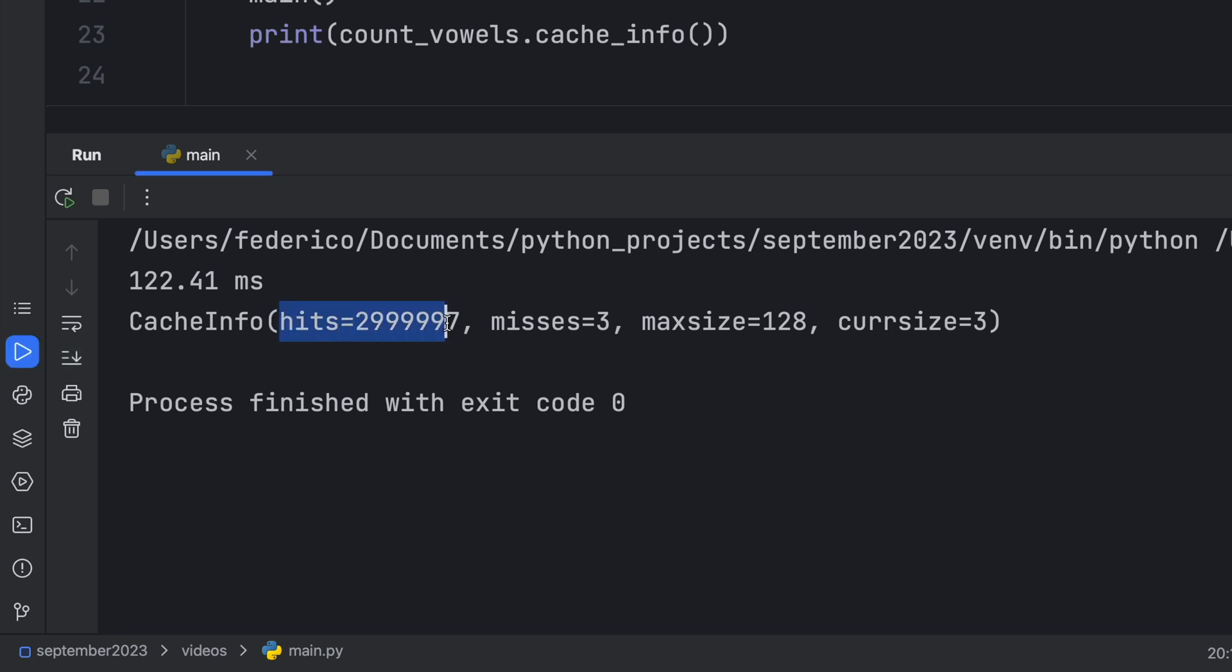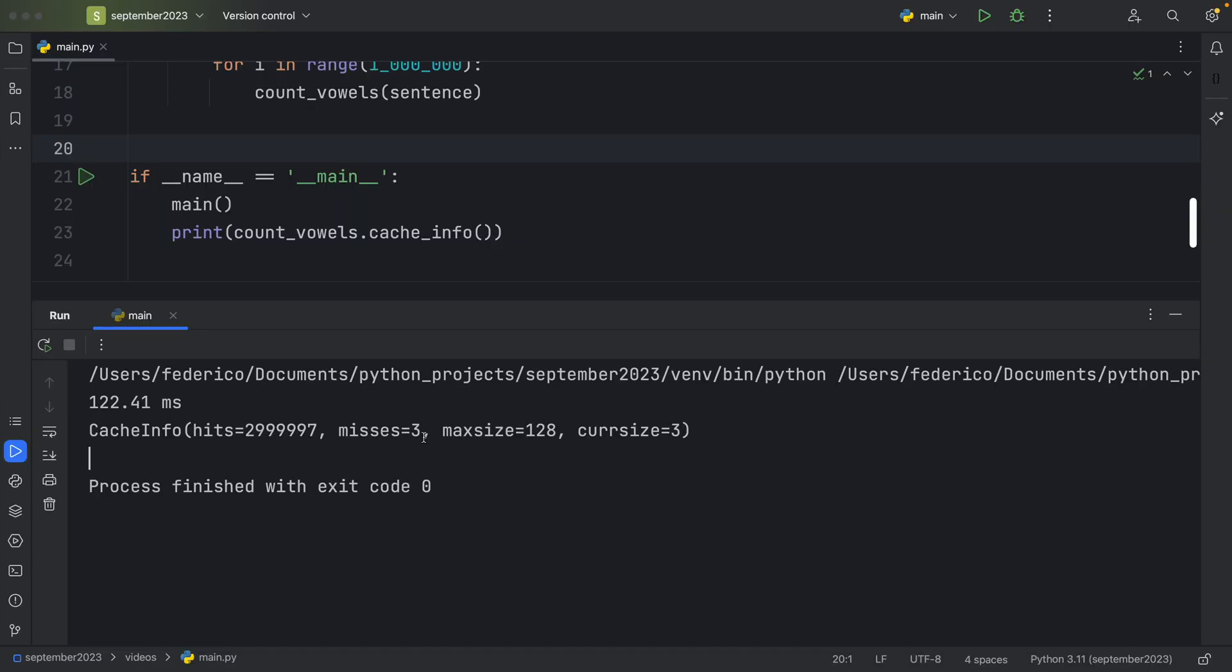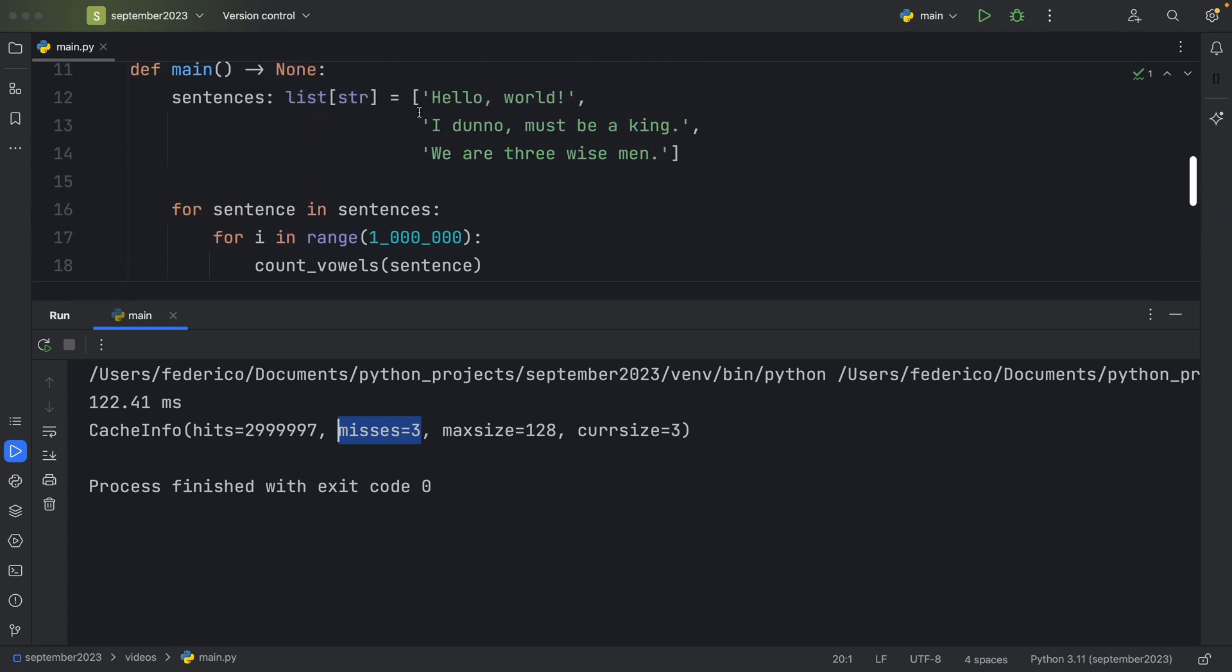The first one tells us how many times we were able to use the cache. So for 2,999,997 times, we were able to use the cached result. And misses refers to the amount of times we had to perform the fresh calculation. So we only computed our values three times, which makes sense because each time we inserted a new argument, such as hello world, or I don't know, must be a king, or we are three wise men.